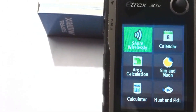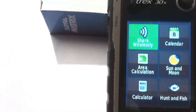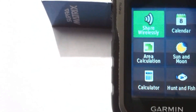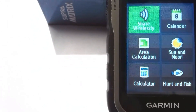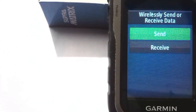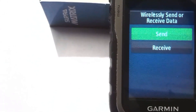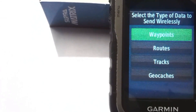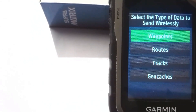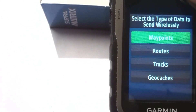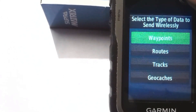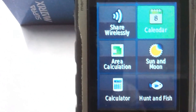The next tool is called Share Wirelessly — you can share different things like waypoints wirelessly. Click on it, then choose Send or Receive. If you click Send, you can send Waypoints, Routes, Tracks, or Geocaches. If you want to share waypoints, click on Waypoints, or similarly for Routes or Tracks.